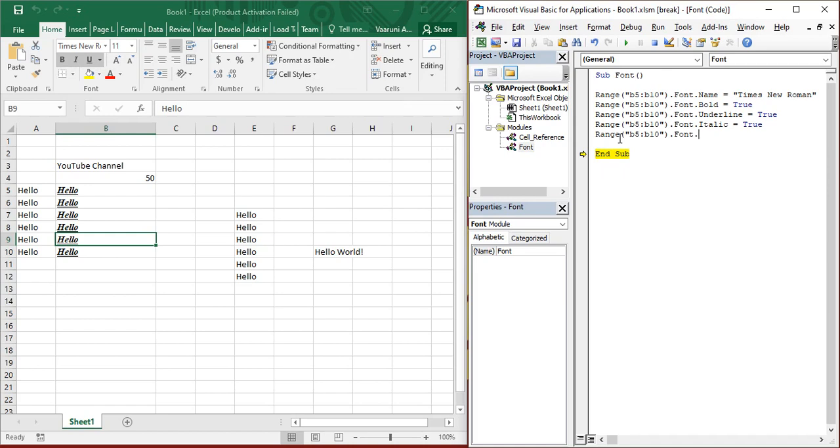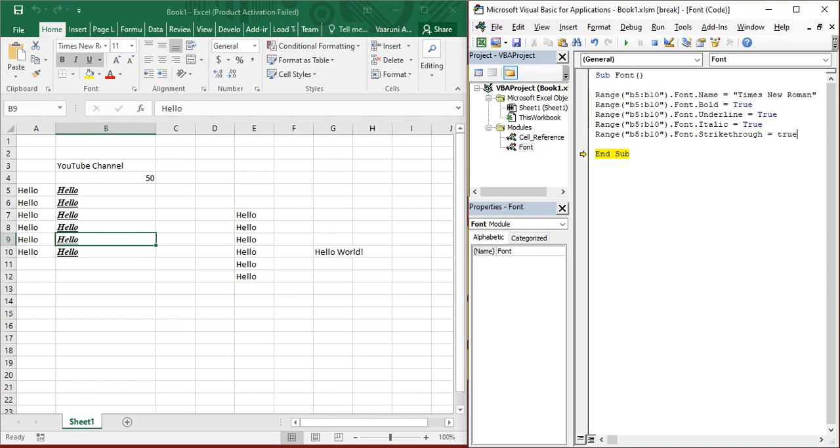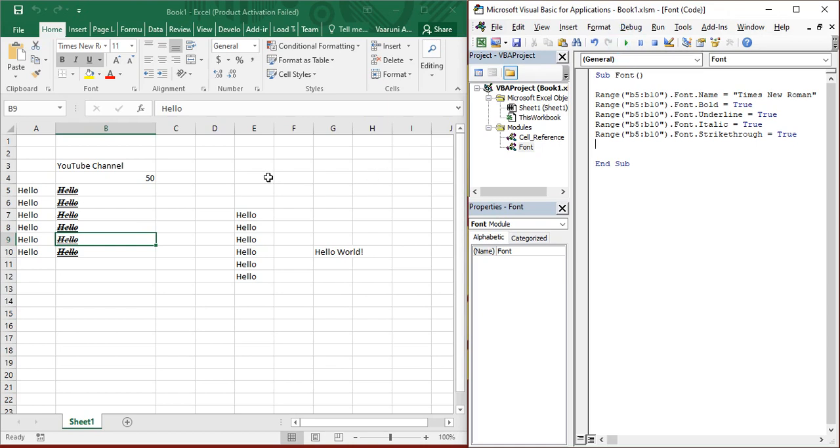Now, there is another thing called strikethrough. If you want to do that, you can provide strikethrough as well. Click on true, you run it and see that this all is now strikethrough.